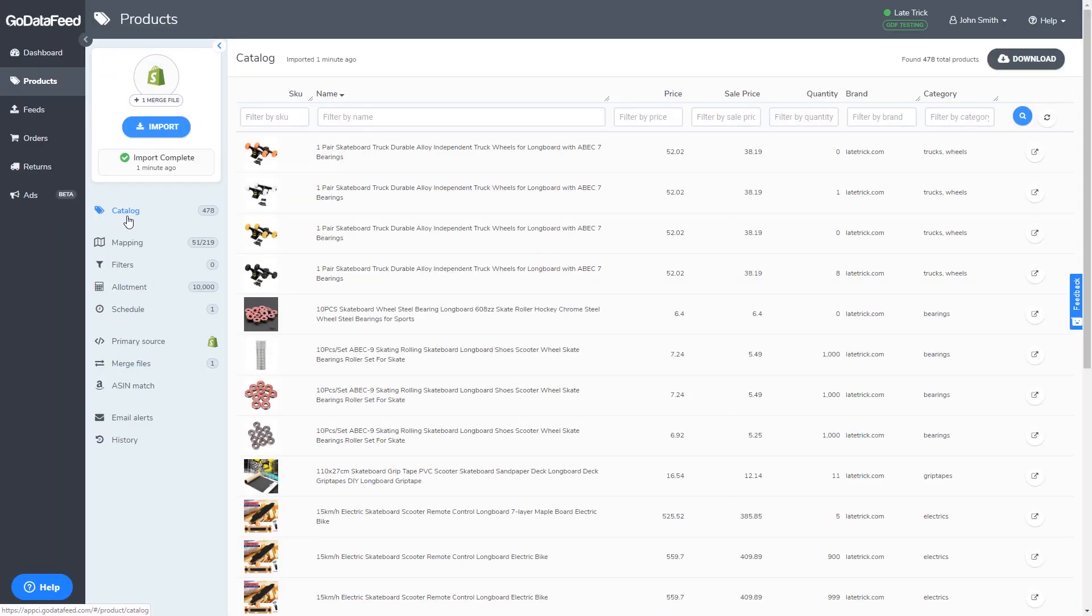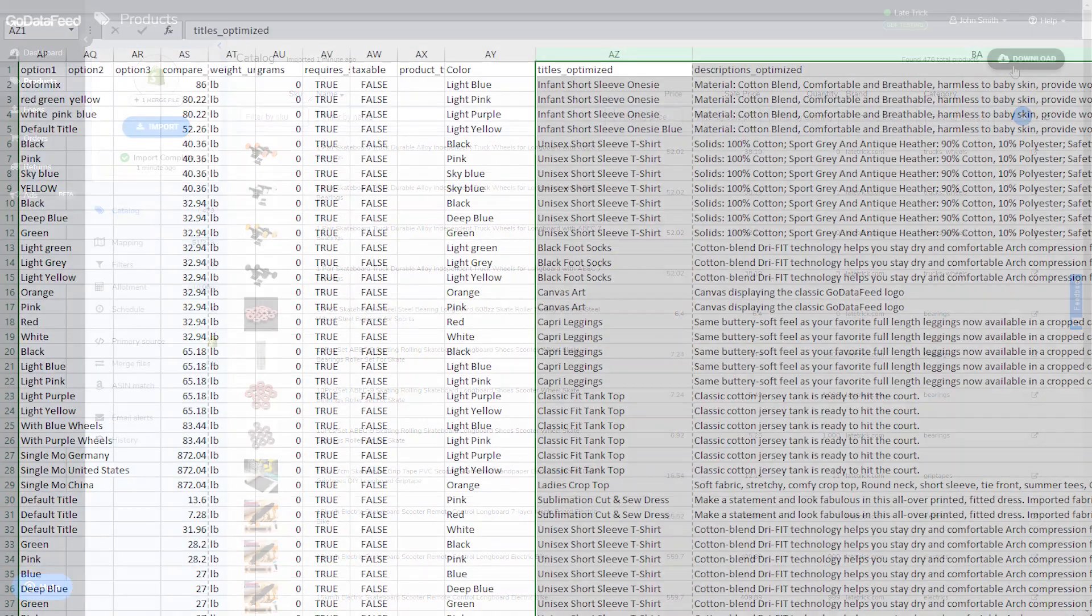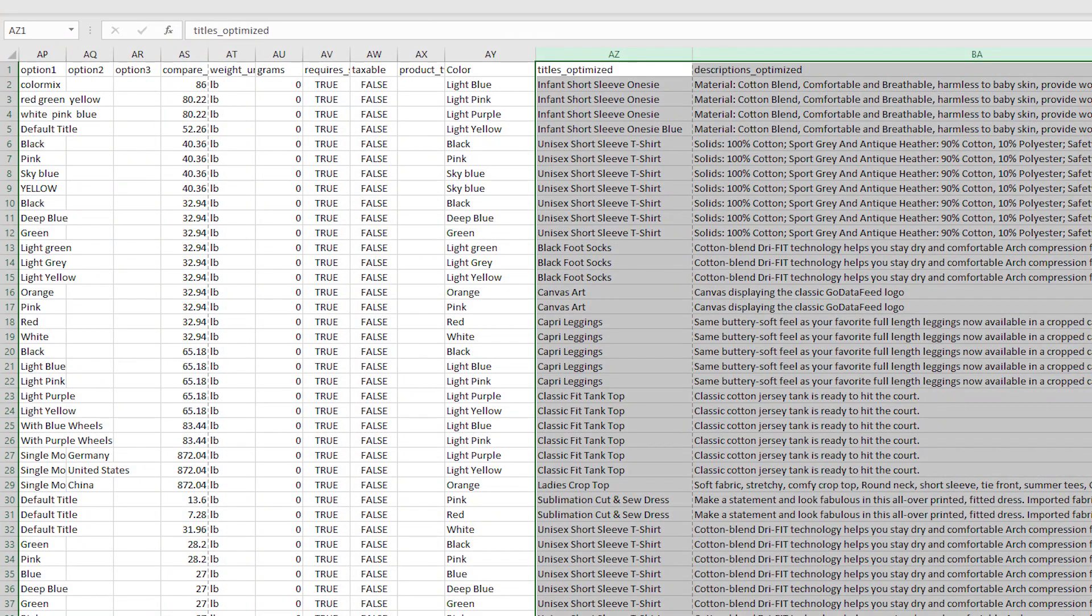After the merge data is imported, download and review your product catalog. To download your catalog, go to the catalog page and click download. Review it to make sure the merge fields appear as intended.